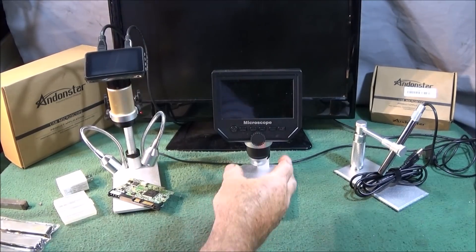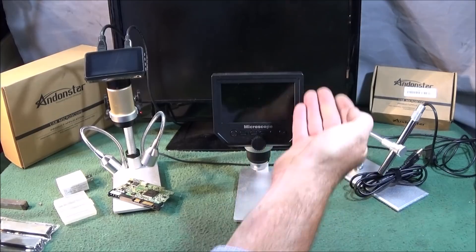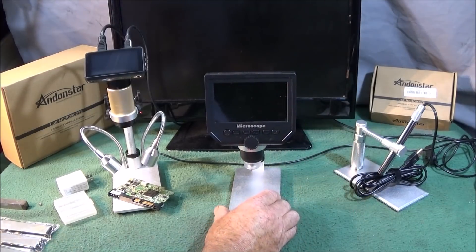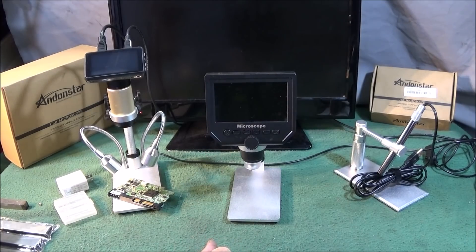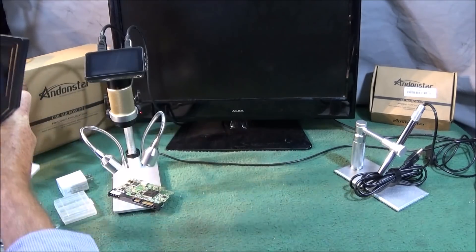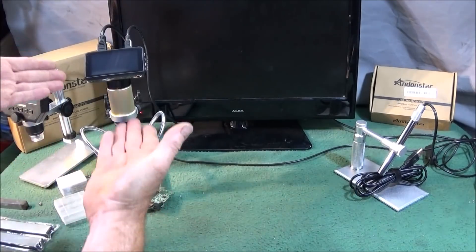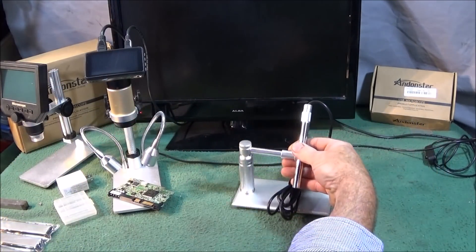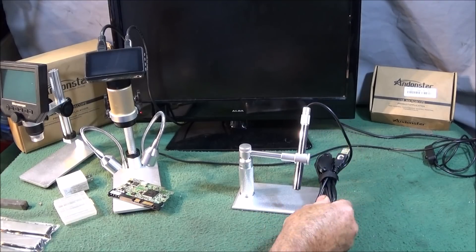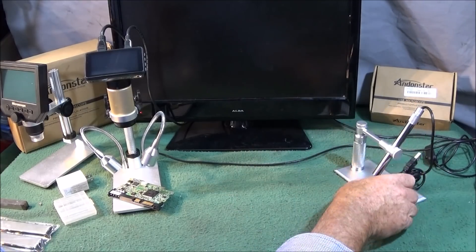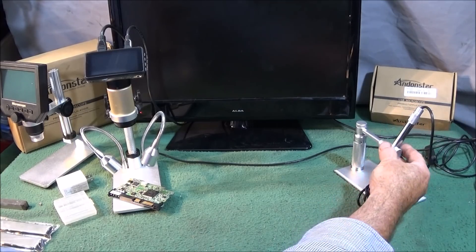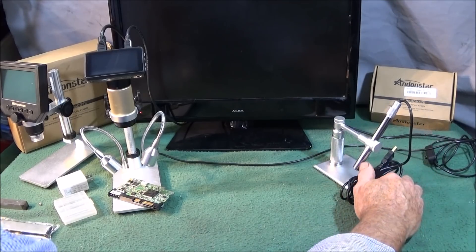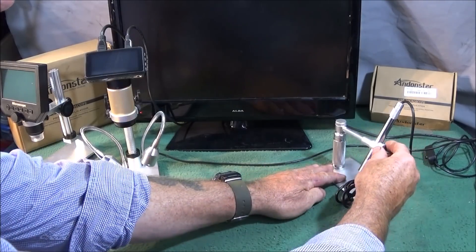So this microscope here is battery operated with USB charging and it's a 600 times magnification. The two new ones are 500 magnification. This one's a USB connection so it goes straight onto a computer or whatever with the USB port and you download an app to use that one. This one's really good, I use this one indoors for various different things.